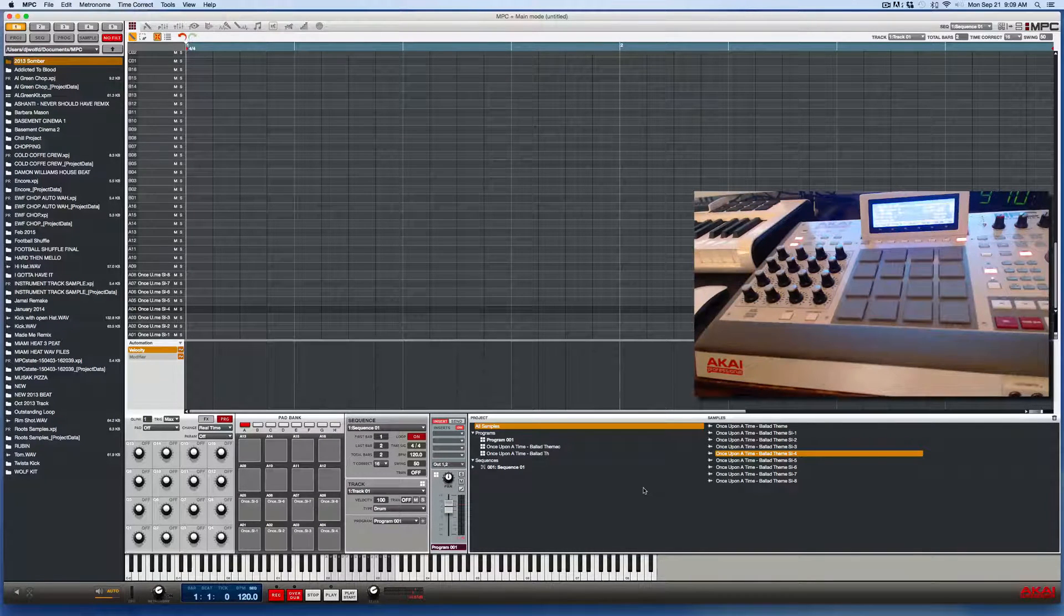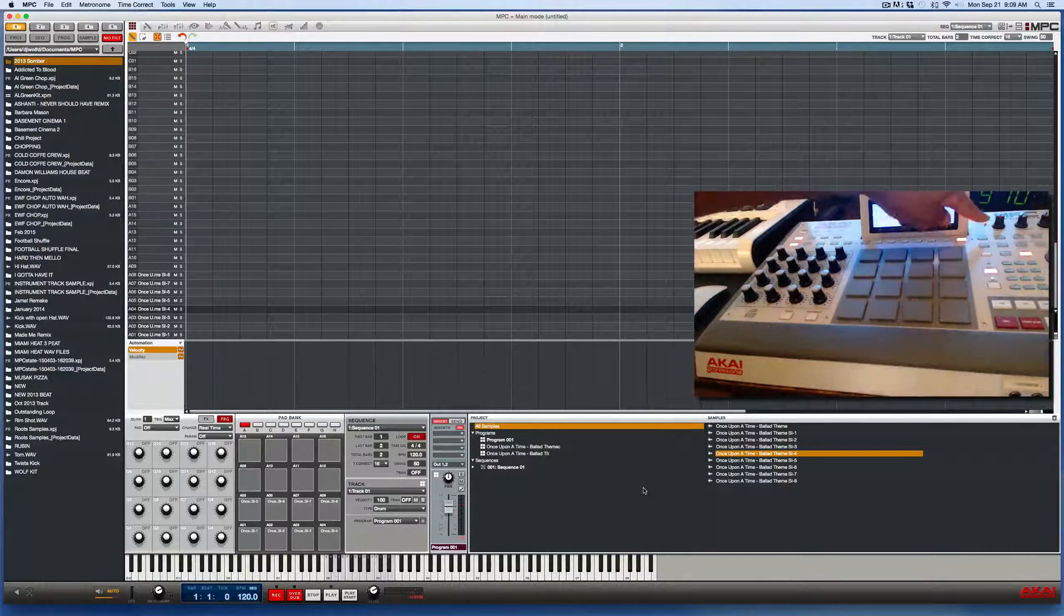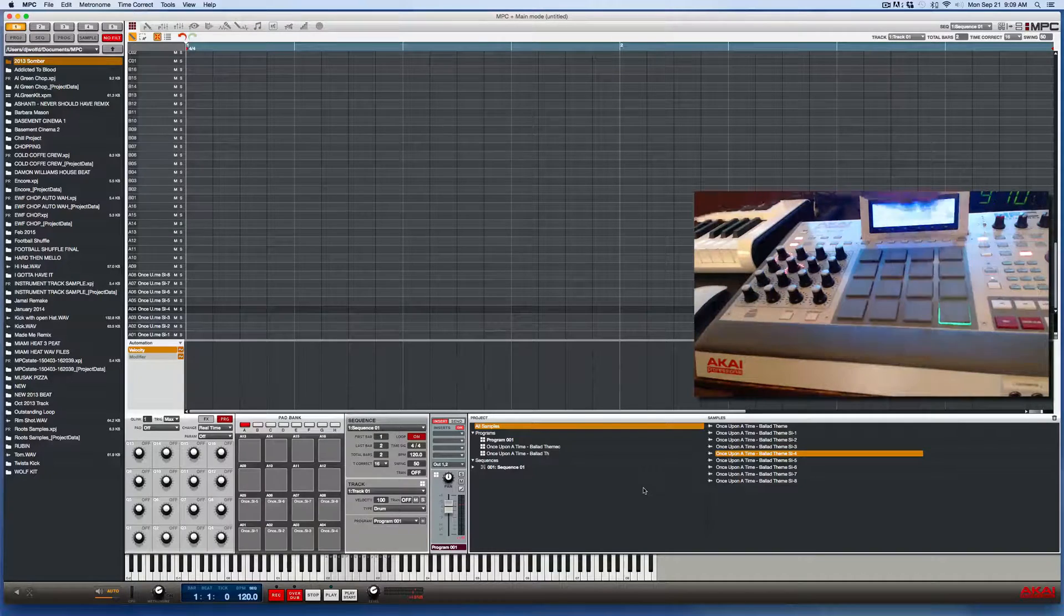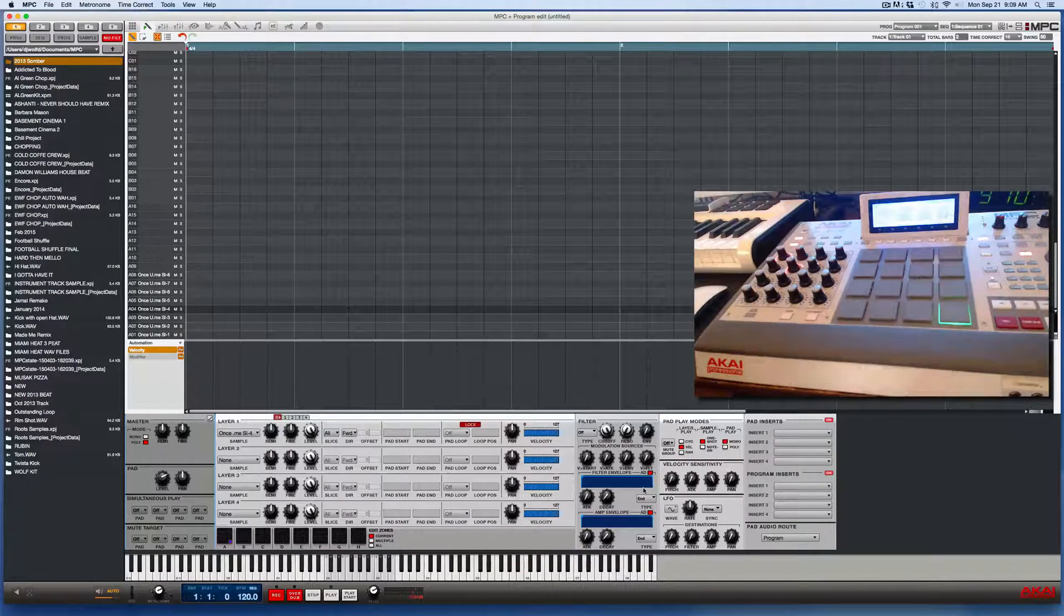So first thing we have to do on the hardware is press the program edit button.